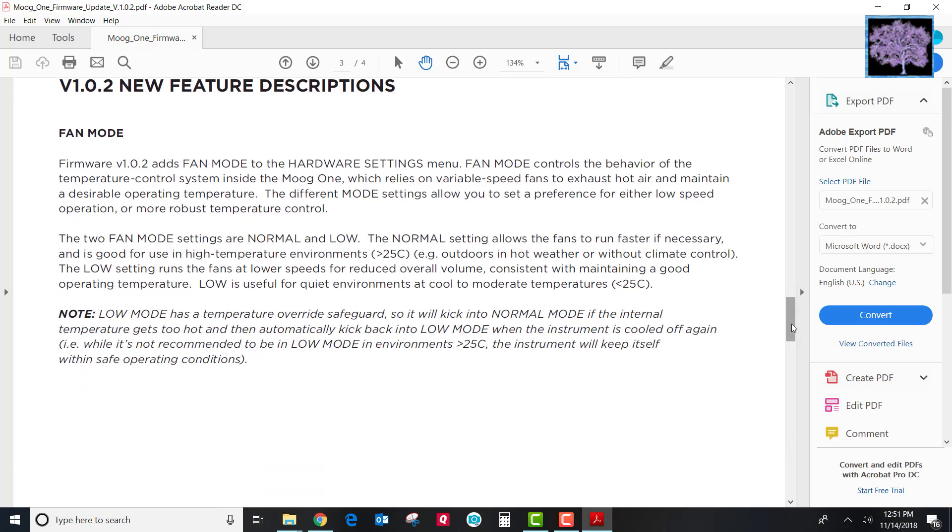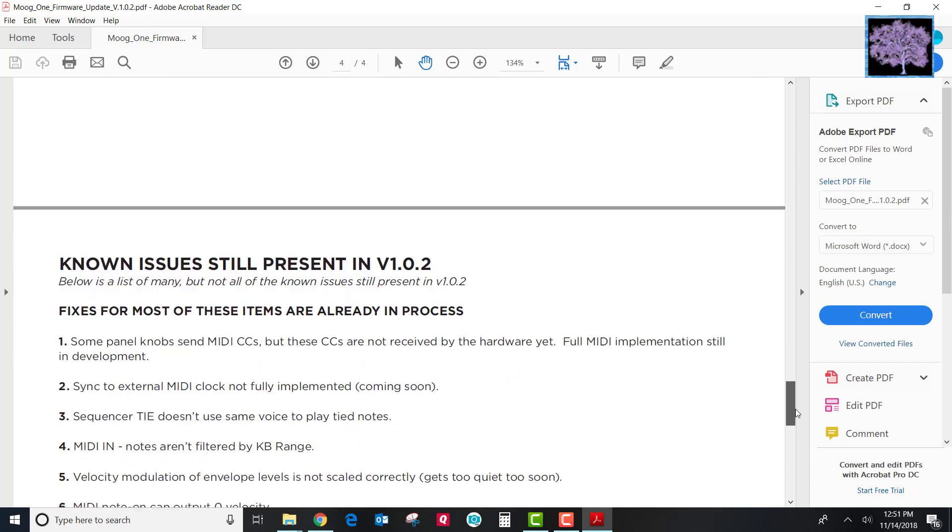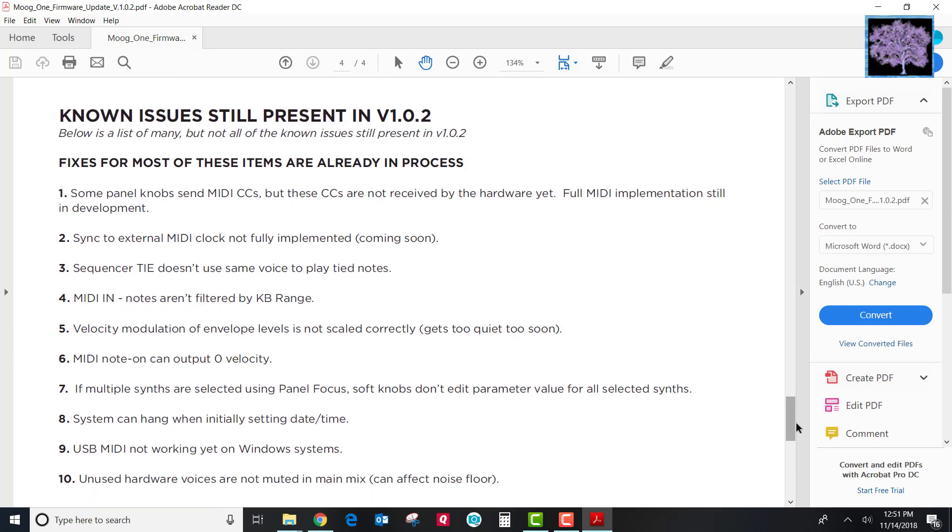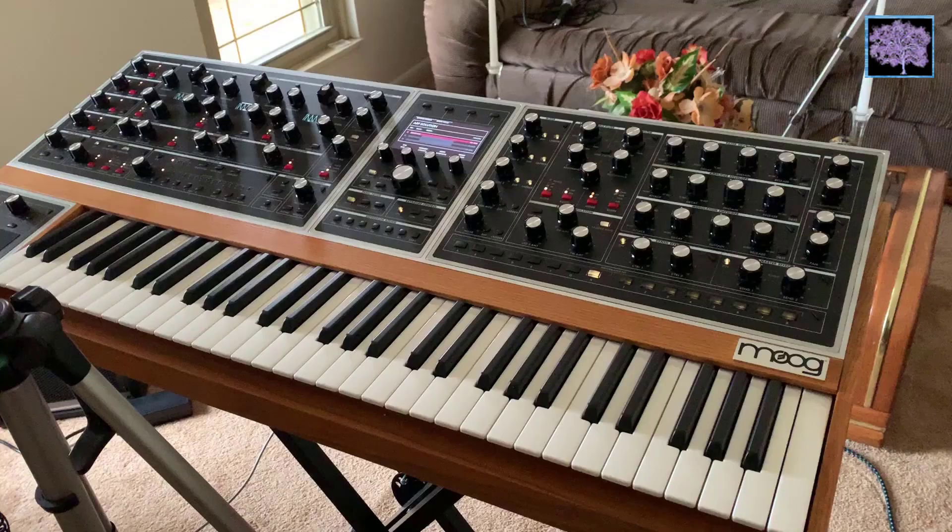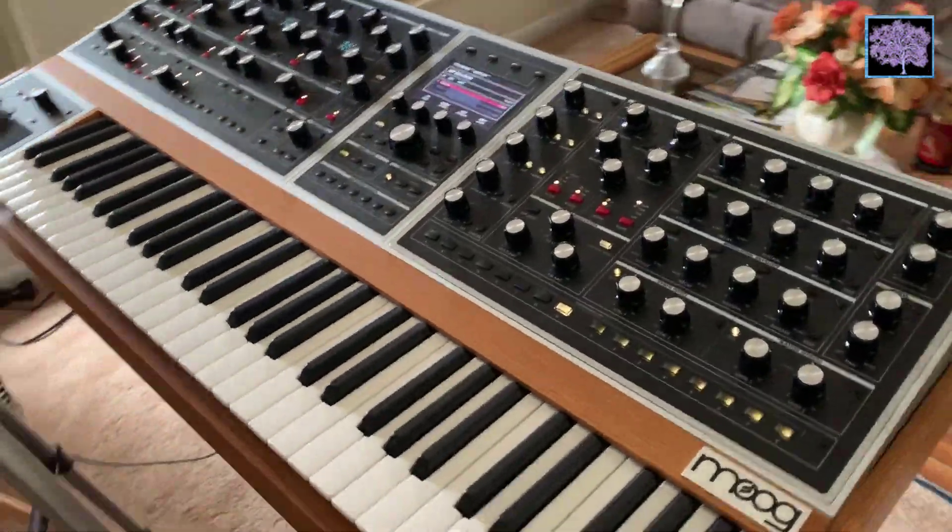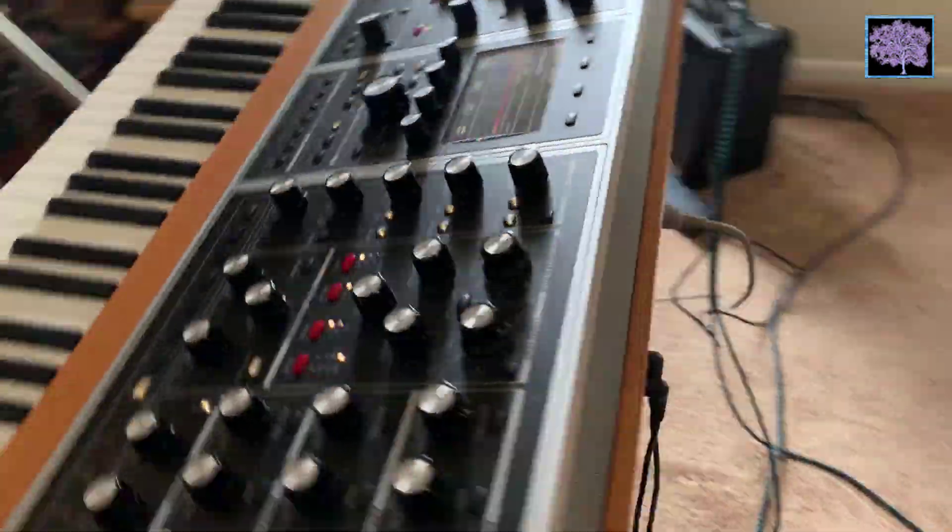They describe the new features that were added. Fan mode is the big one in this release. And they still review what some known issues are that will be updated in future updates. Right now I will say that Moog support has been excellent. They've been doing firmware updates roughly every two weeks.